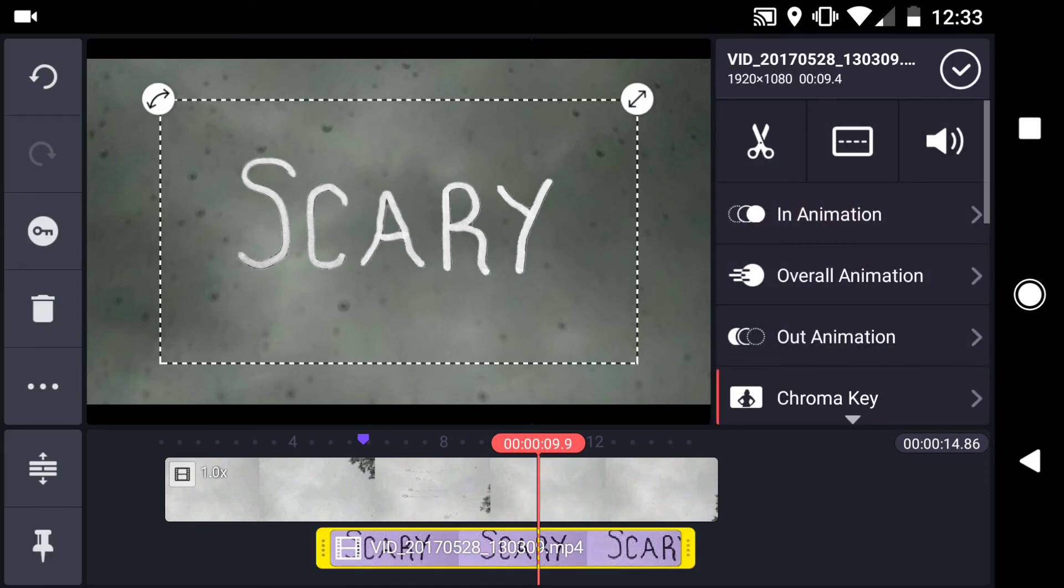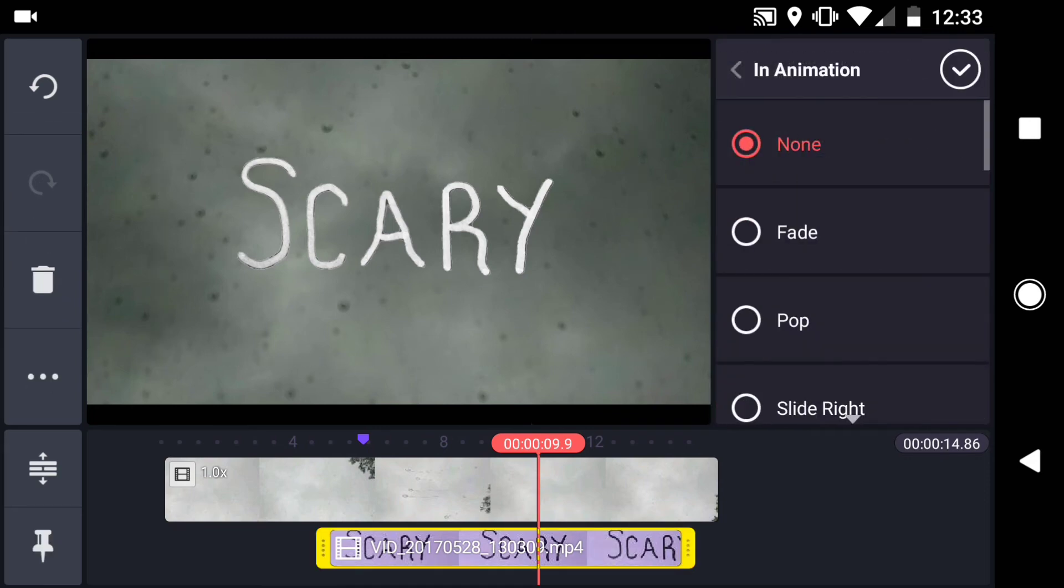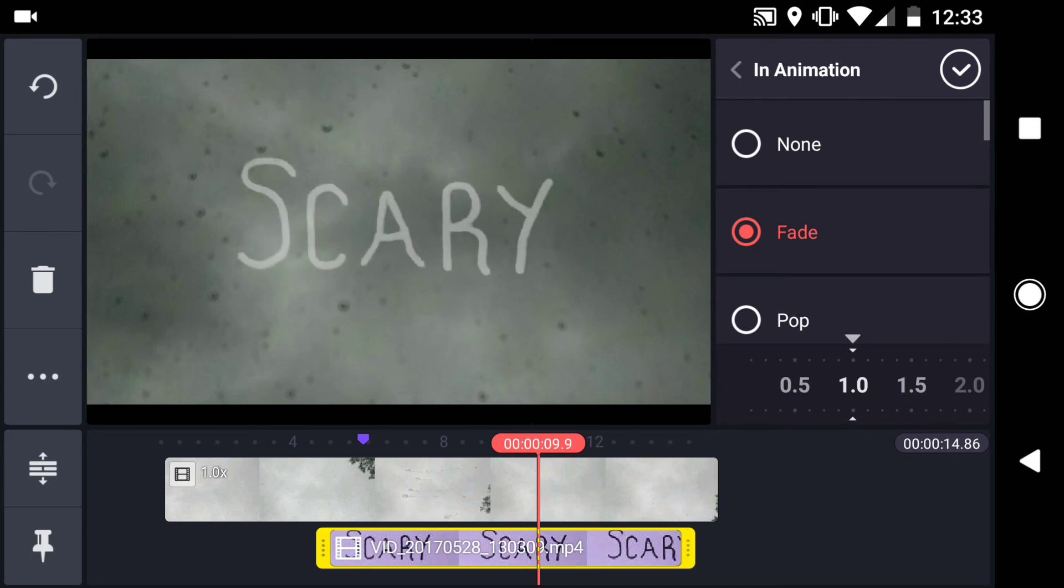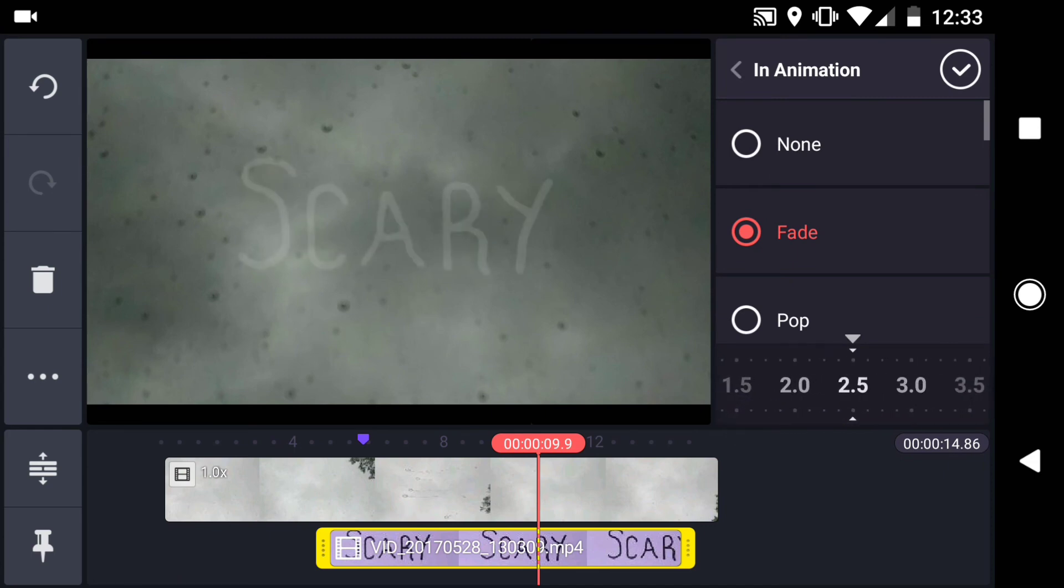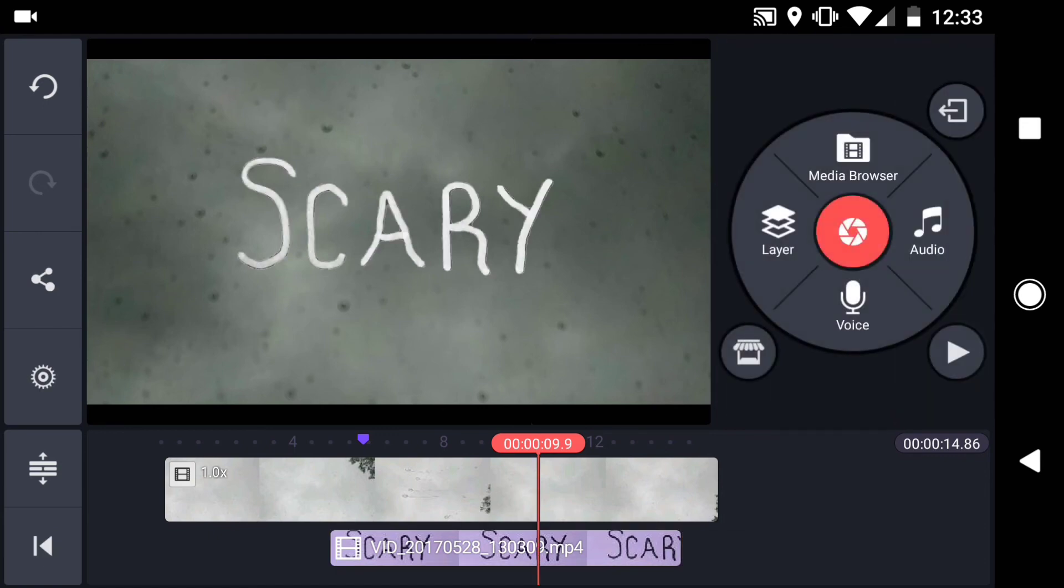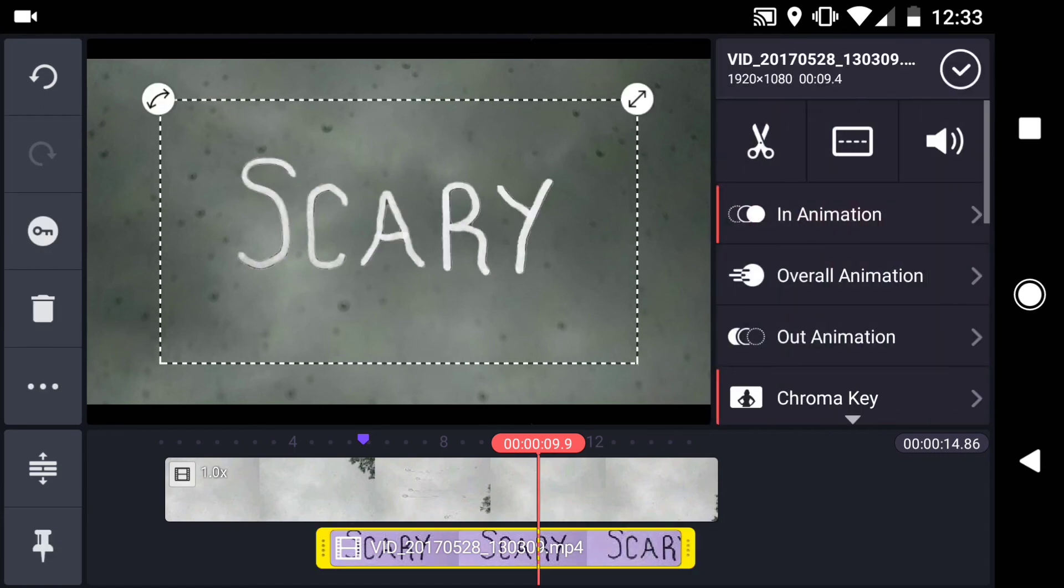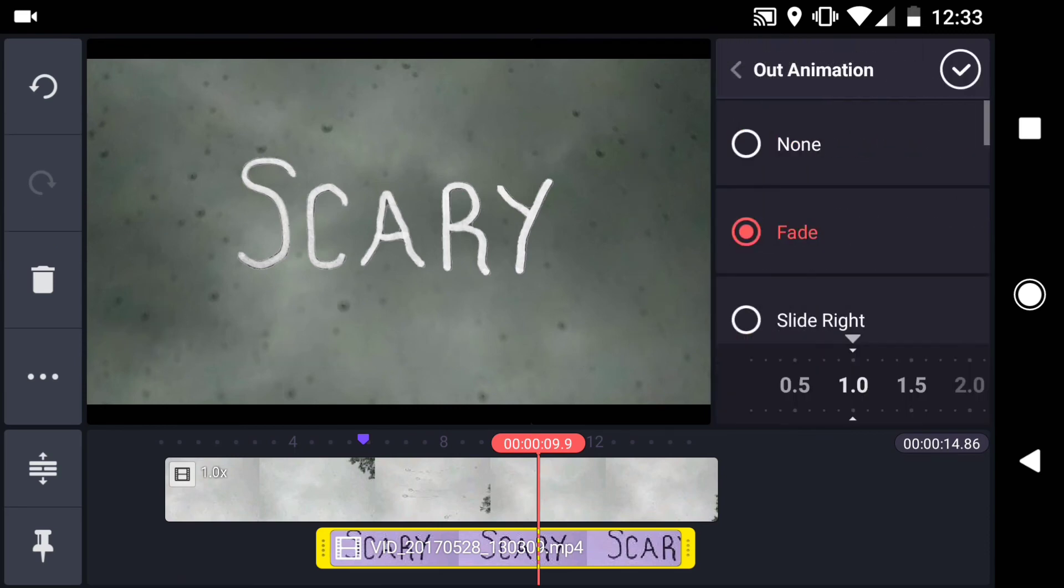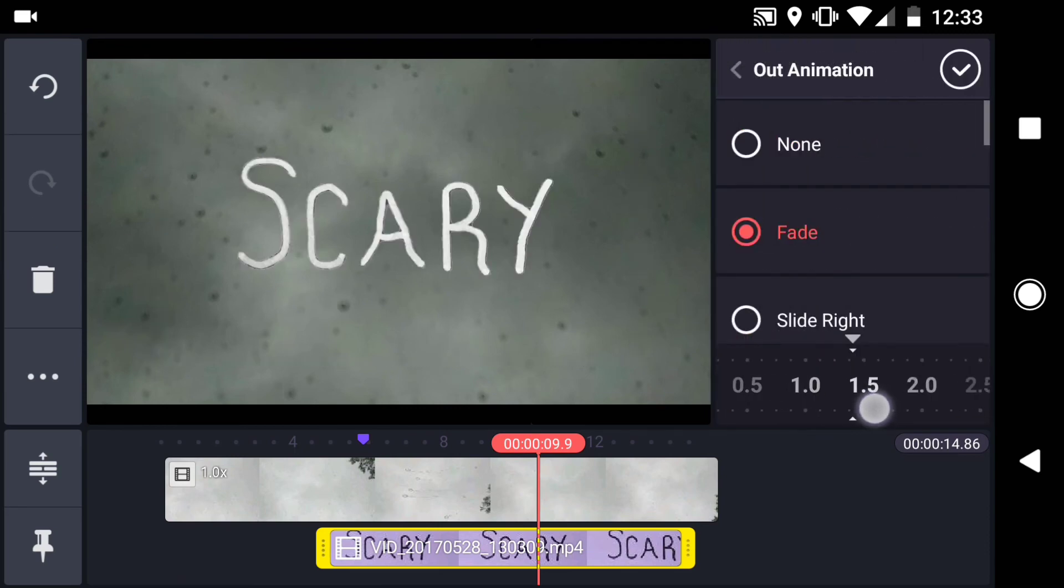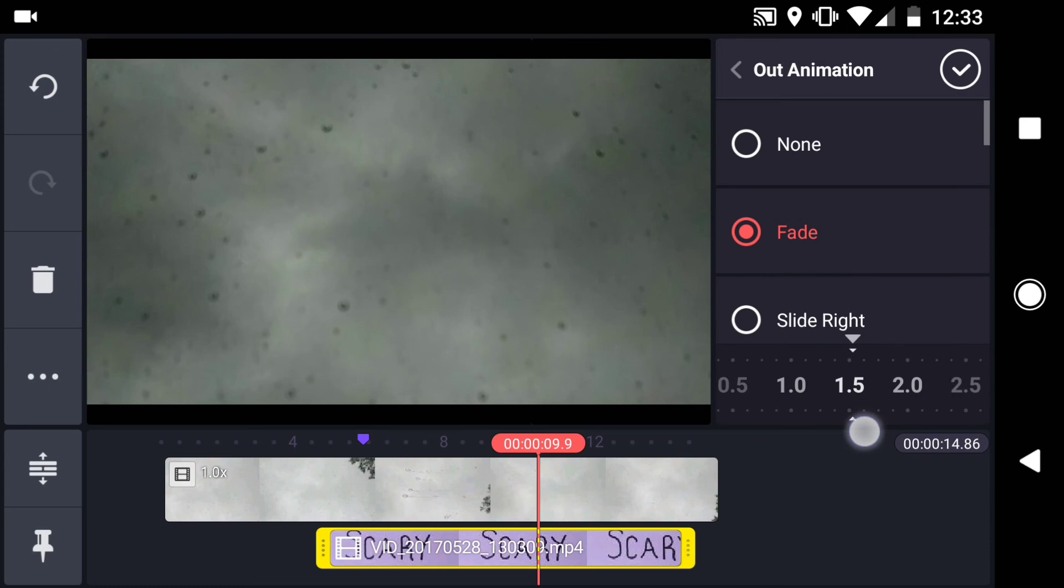First, I'll change the in animation to fade, and change the time to 2.5 seconds. Then I'll change the out animation to fade as well, and change the time to 1.5 seconds.